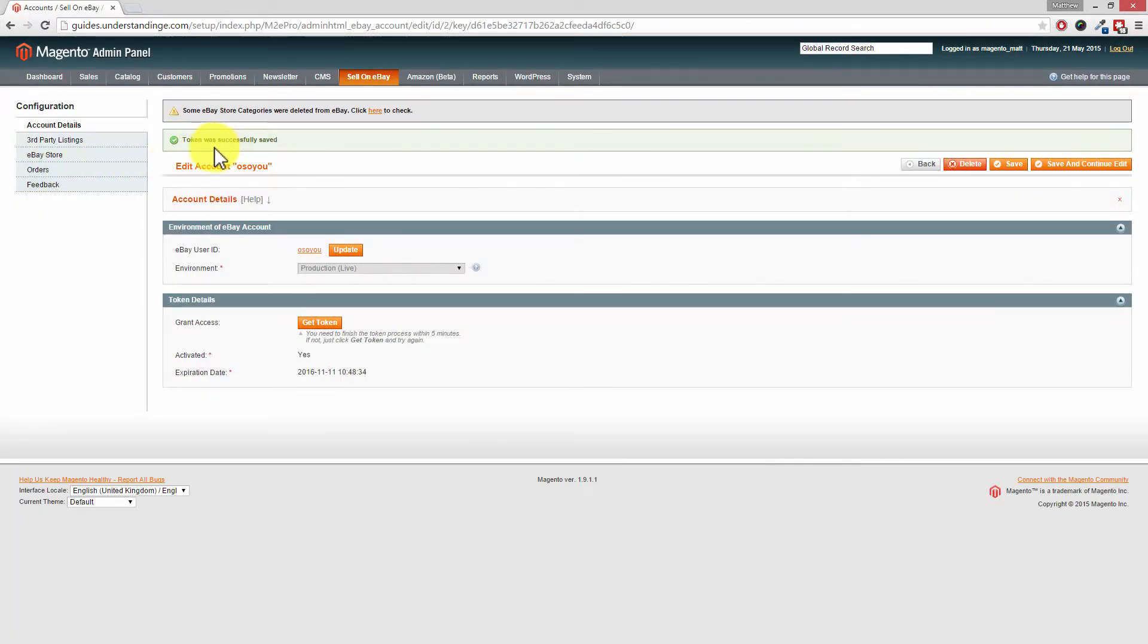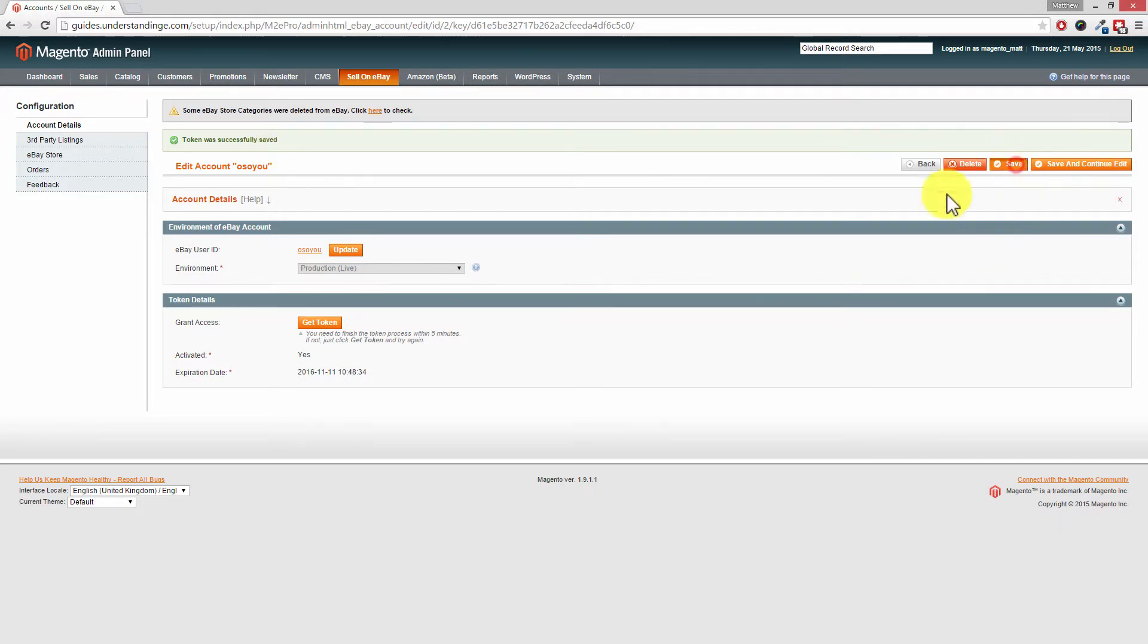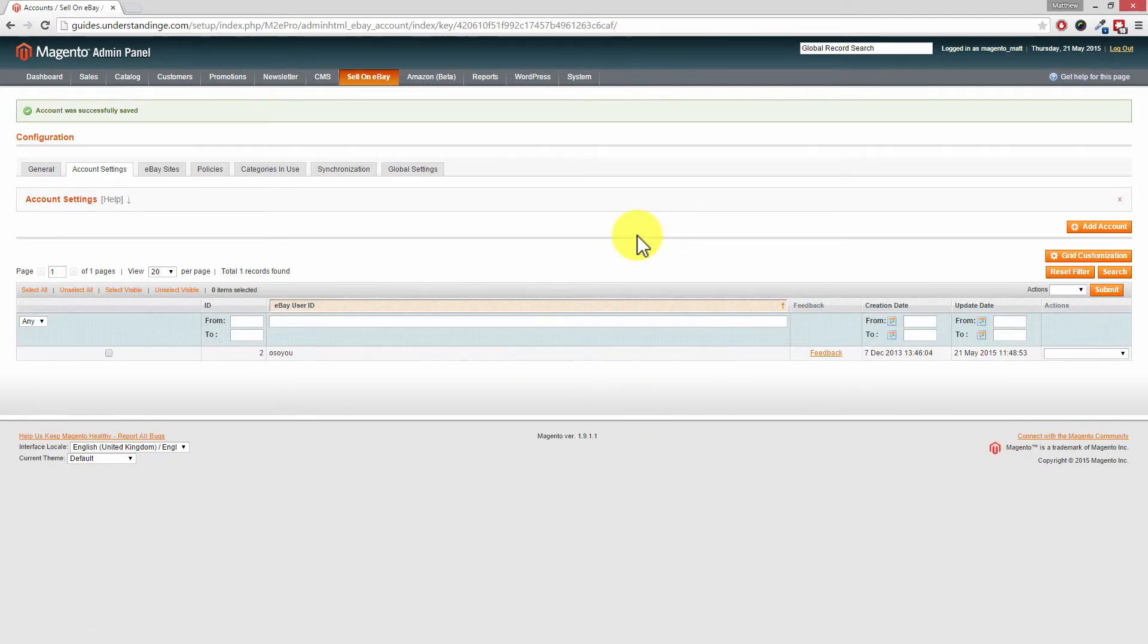And Dave, it says on here token was successfully saved and that's it, that's all you need to do. So all I'm going to do is just quickly press save to make sure the changes were put into the database and job done. That's it. That's how you can update your eBay token in M2E Pro.